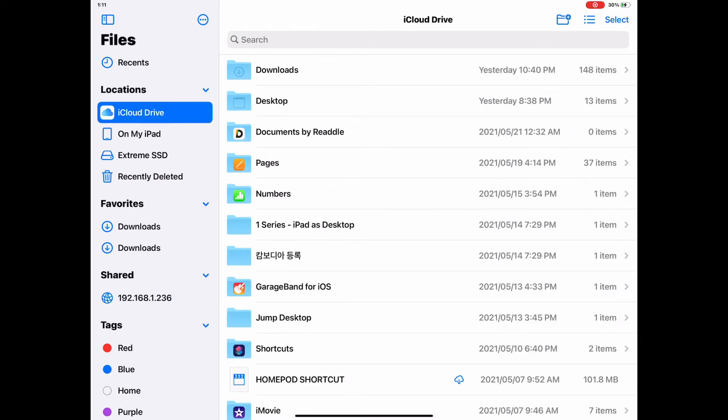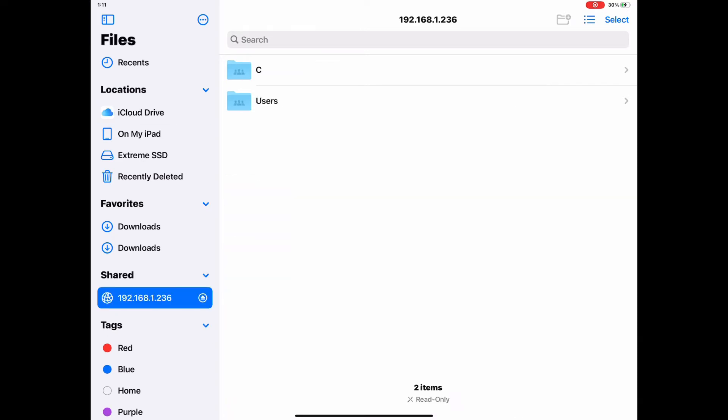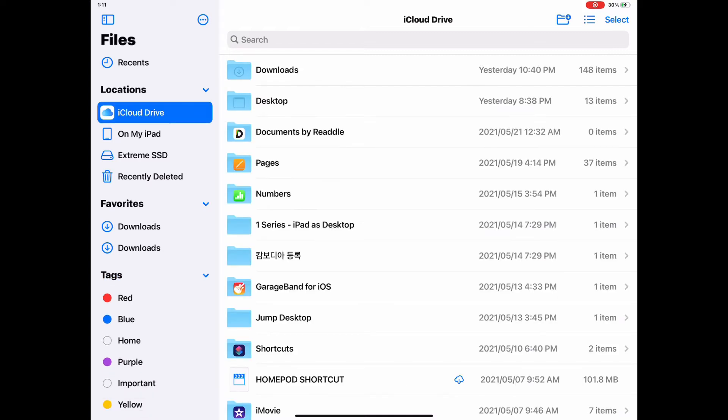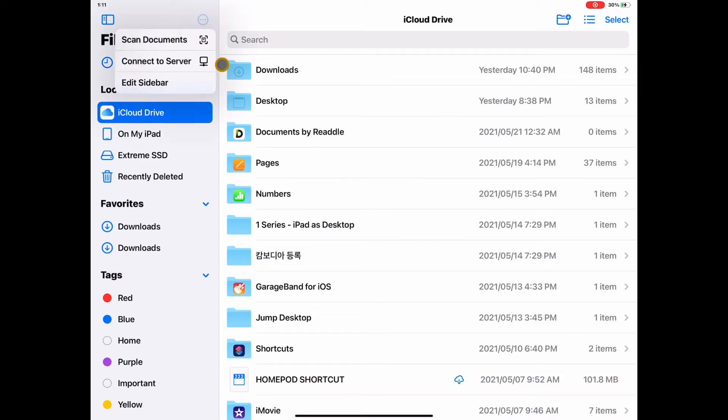Launch the Files app on your iPad. I already have my SMB sharing setup, so I will delete them. You see the files on my Mac Mini, that's already connected. Now, on the top of the left side menu bar, click the three-dot icon.